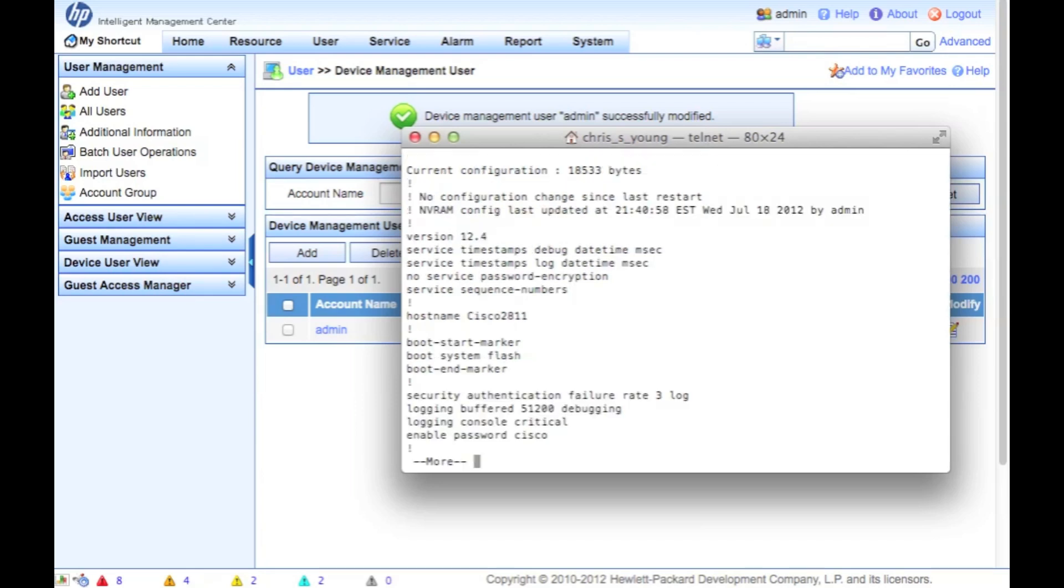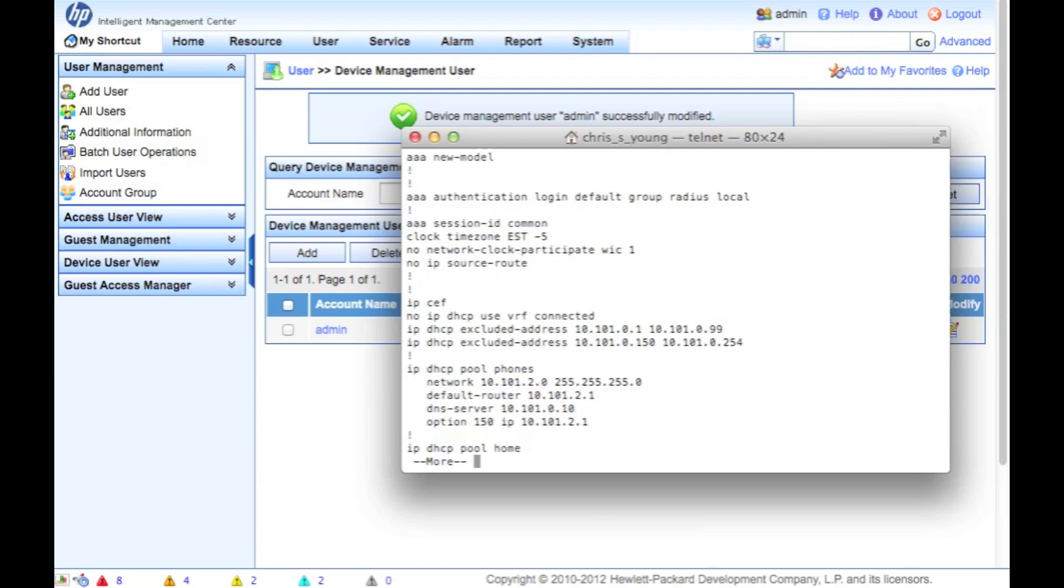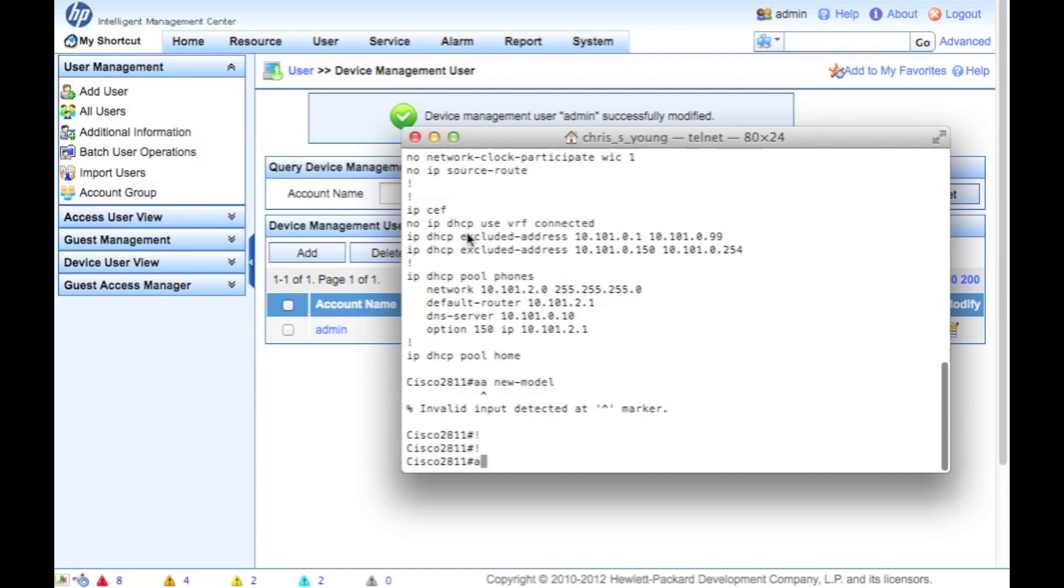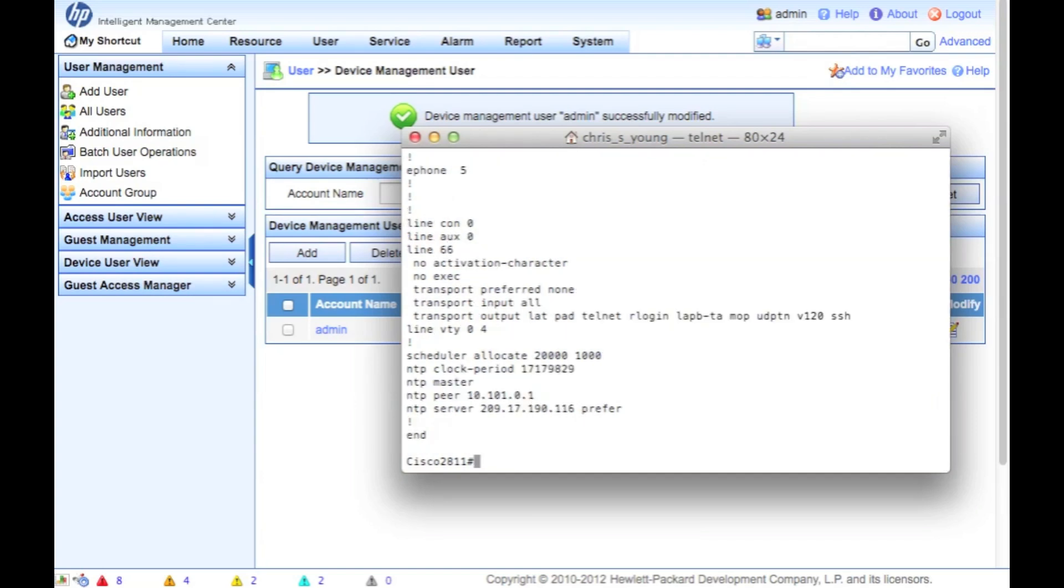We'll do a show run. Let's pop through this a little bit. Let's see if there's anything interesting here. In this case, we can see there's a couple of the AAA authentication, the AAA new model that was in the Scott Lowe blog. And again, Cisco documentation is great for that as well, however you choose to find that.